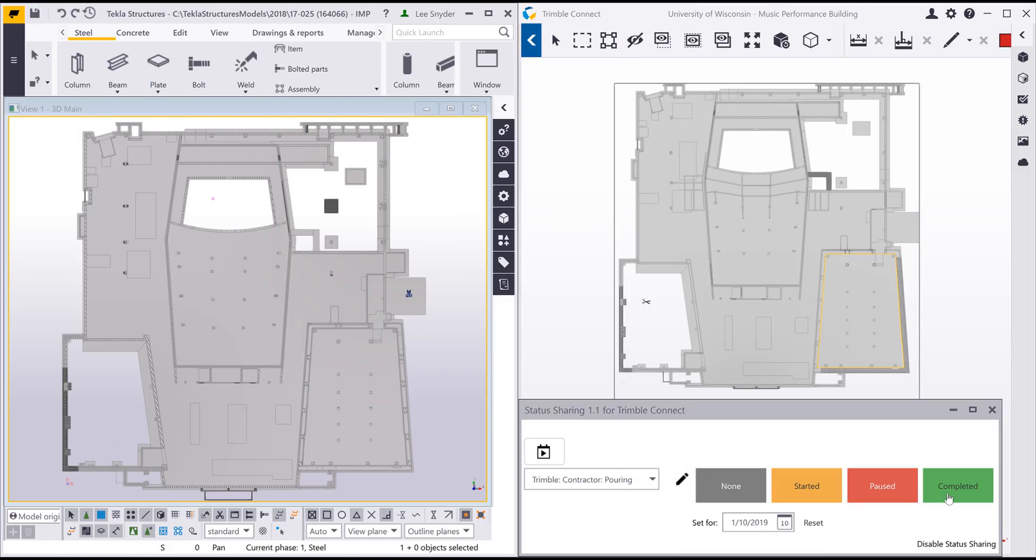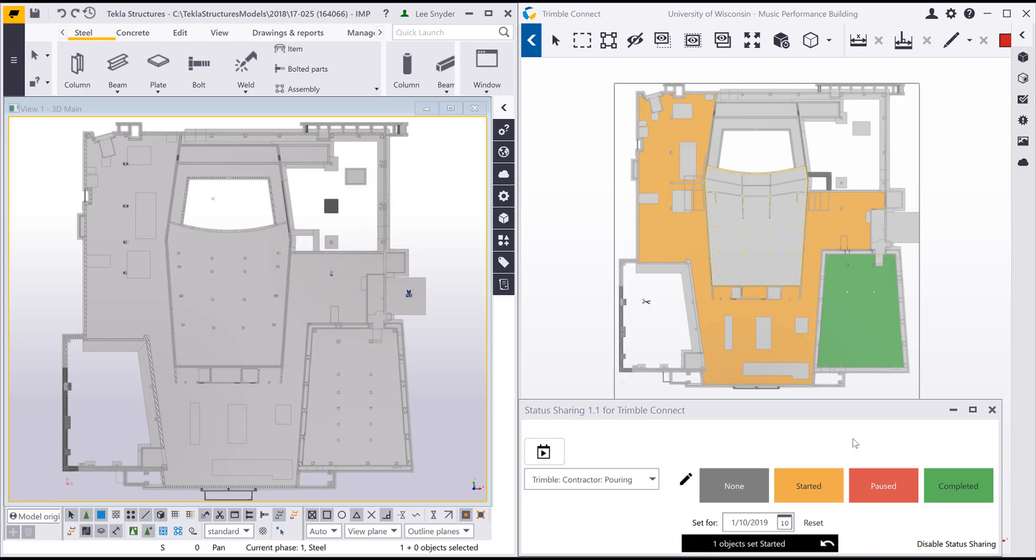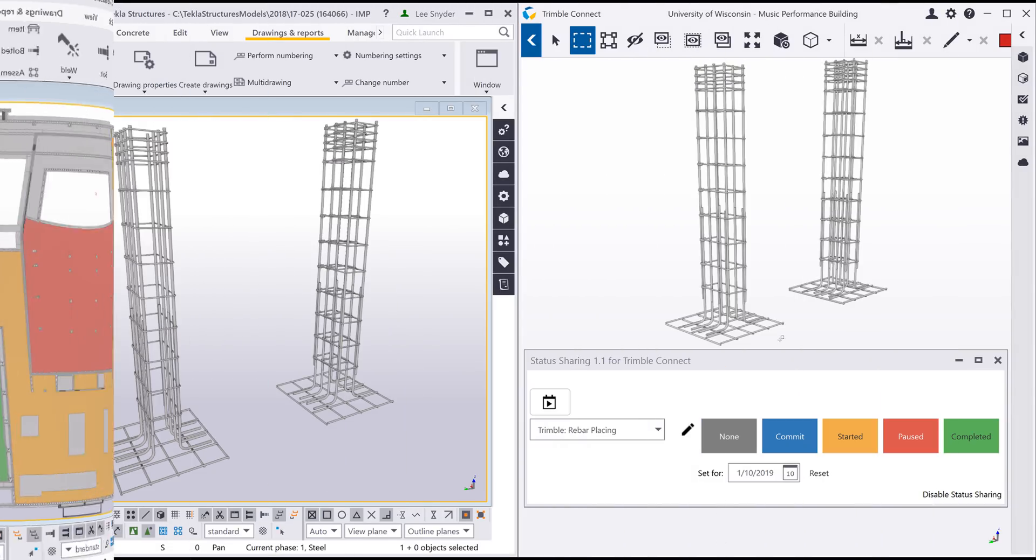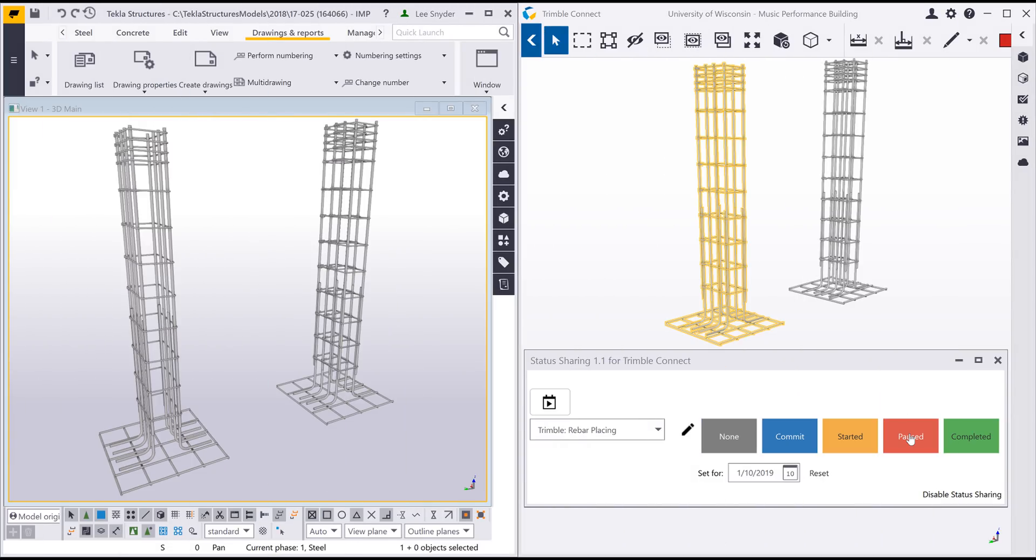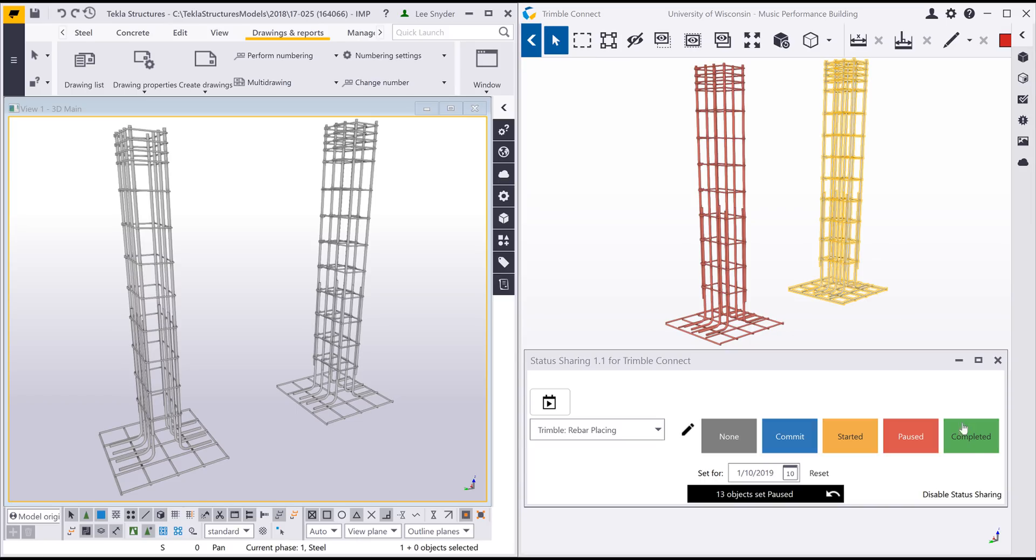Statuses can be created and shared between Trimble Connect users on any model object. These statuses can also be shared from Trimble Connect and viewed in the native Tekla Structures model. Other examples of status tracking could include rebar placement or steel erection and fabrication.